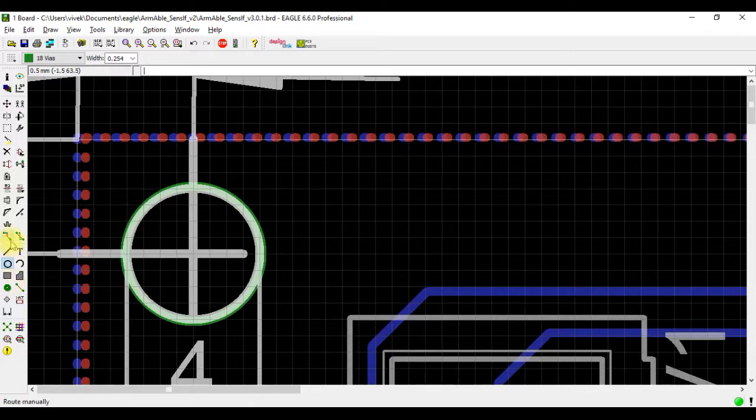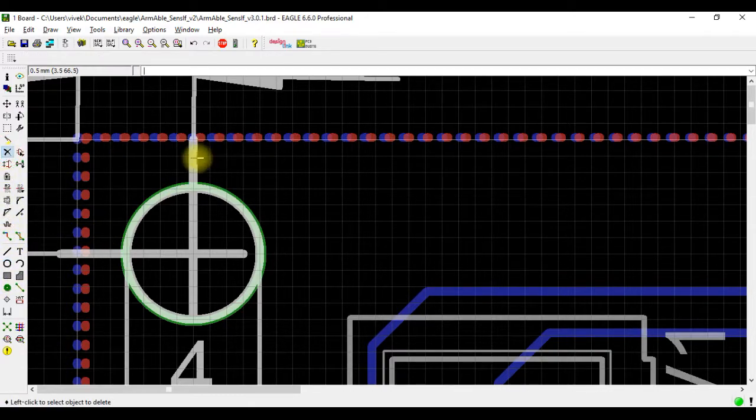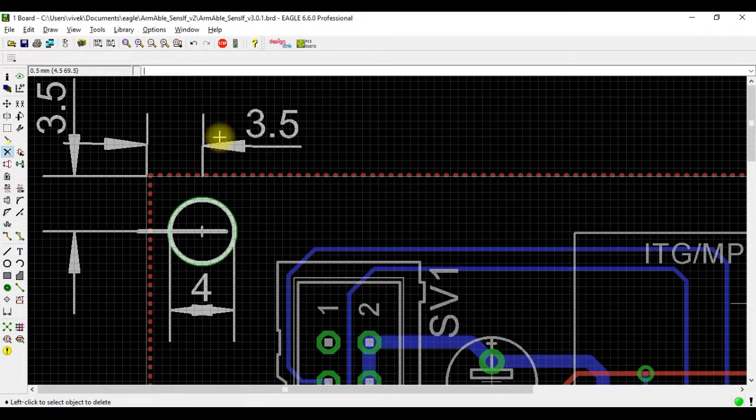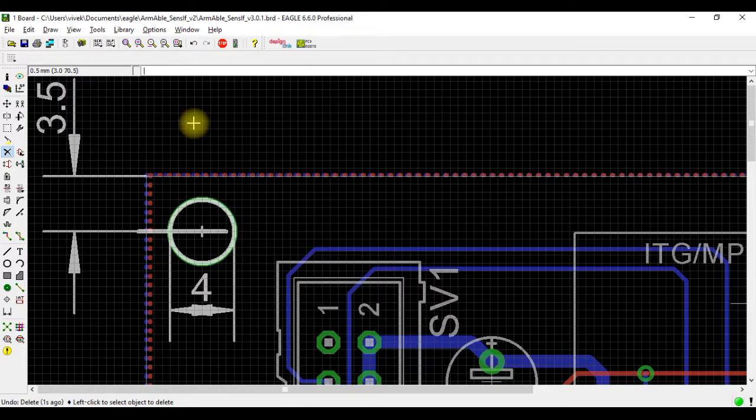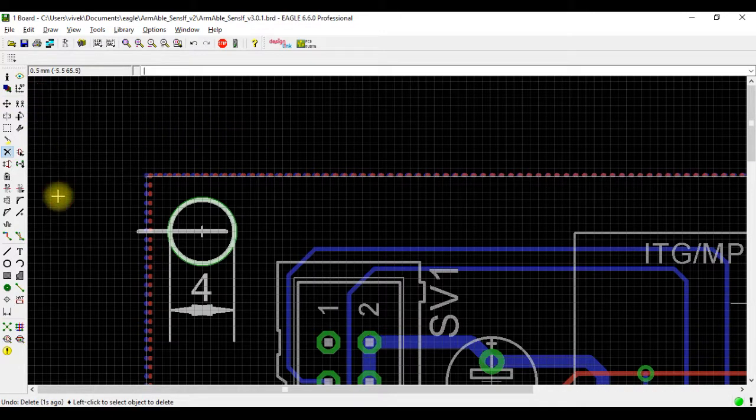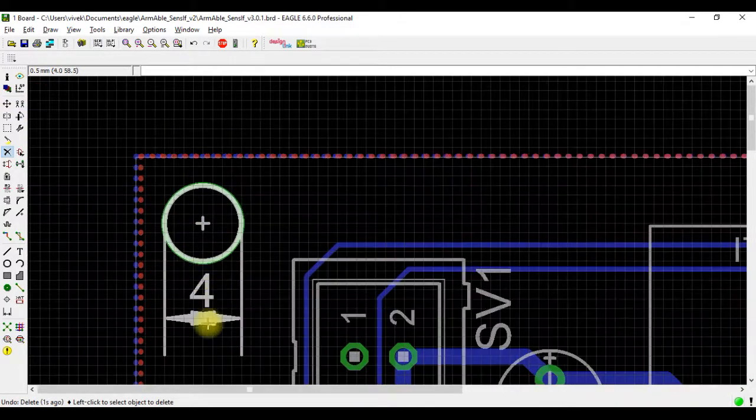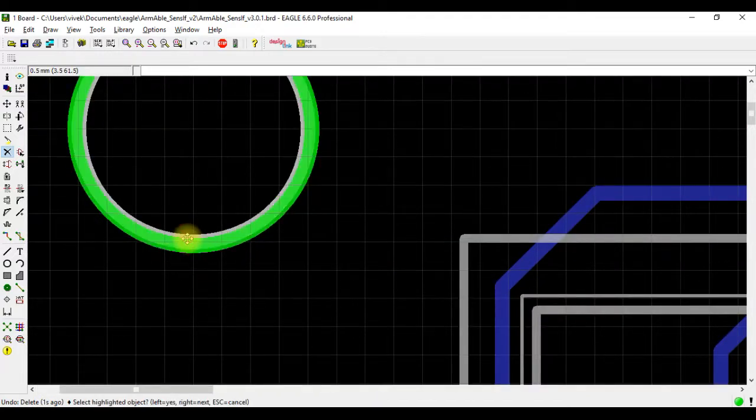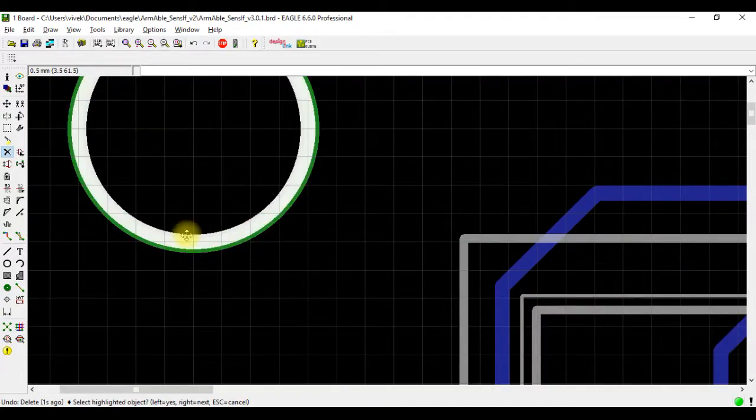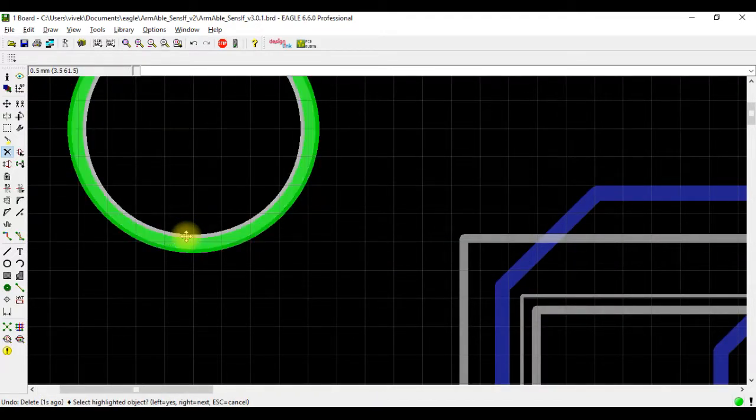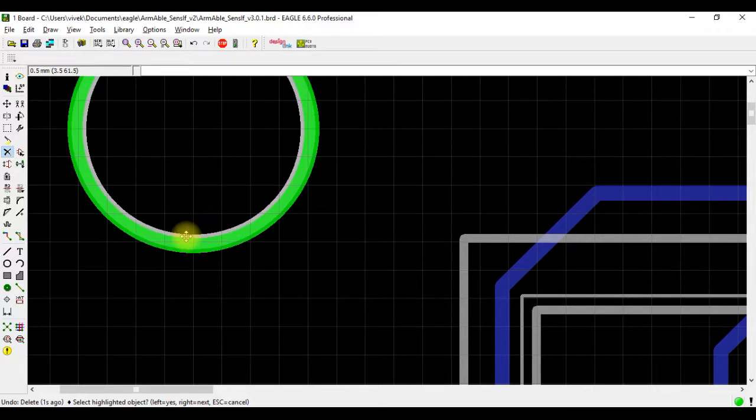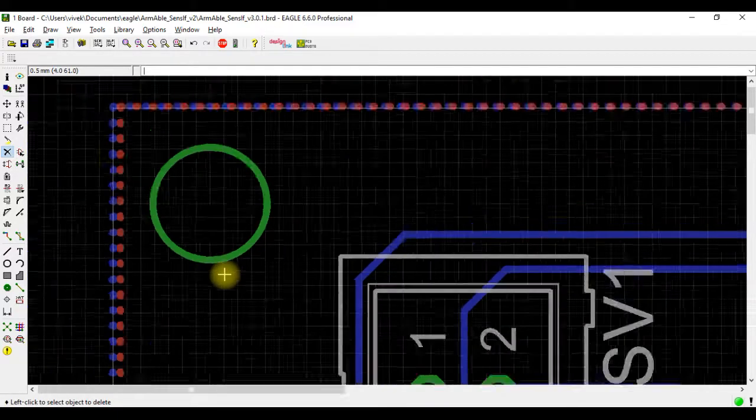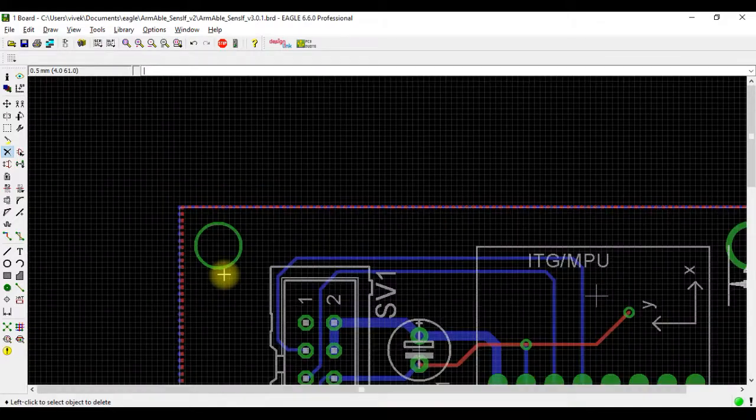We will go ahead and delete these lines. We will delete this, delete this - you will need this, this and this I will delete. See, when there are two overlapping layers, right-clicking on it will select the other layer and I delete this.